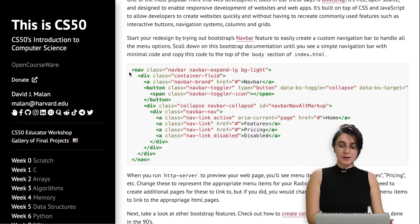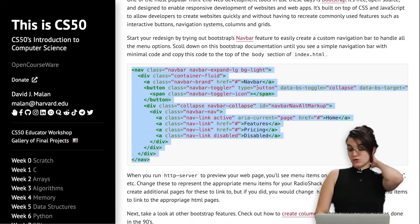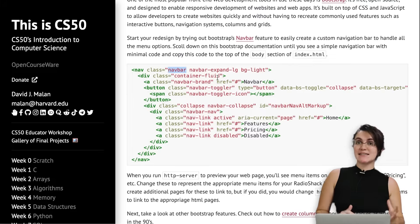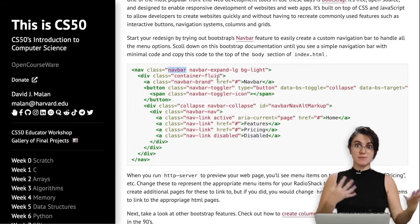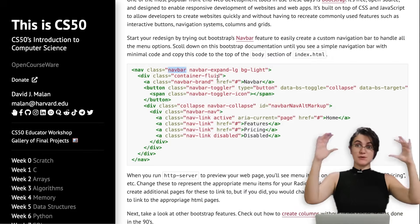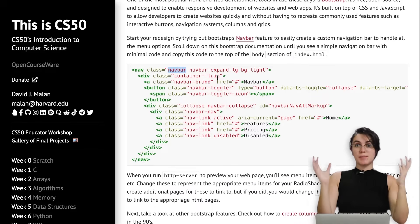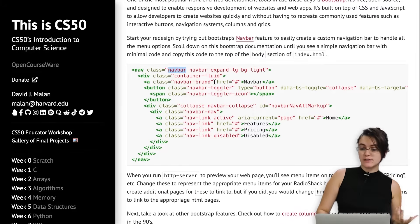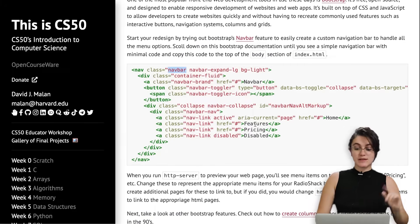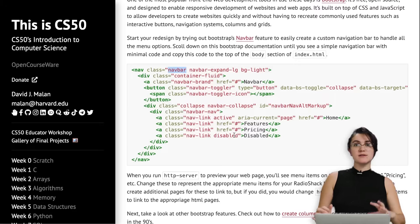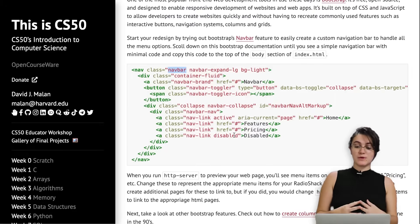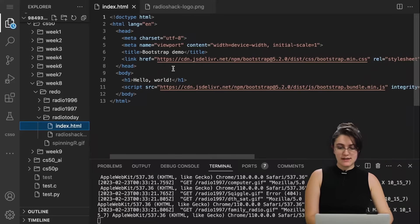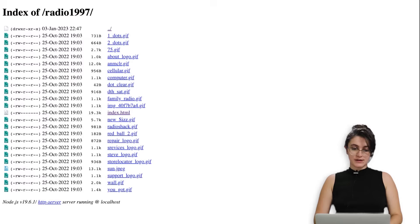They're telling us to copy this navbar and paste it into our code. Bootstrap works by using classes — for example, class 'navbar'. This class exists in Bootstrap and has styling built in, so it will make everything in a row with margin, padding, color, and font size. 'navbar-expand-lg' creates another structure, and 'container-fluid' creates yet another. Each class already has CSS and JavaScript written behind the scenes, creating a very nice look for us.